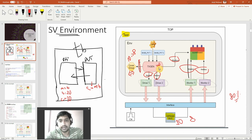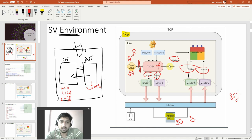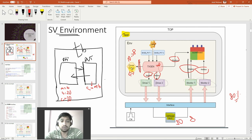The generator block generates scenarios based on packets, and you can modify packet configuration using the config. The scoreboard receives reference values from the generator block and compares them with values driven by the design, letting you know if the DUT is working correctly. So the cover group tells you how many scenarios you have covered, and the scoreboard tells you of all covered scenarios, how many are passing or failing.